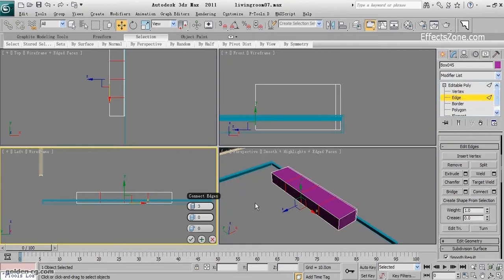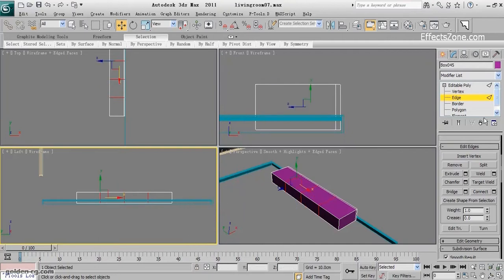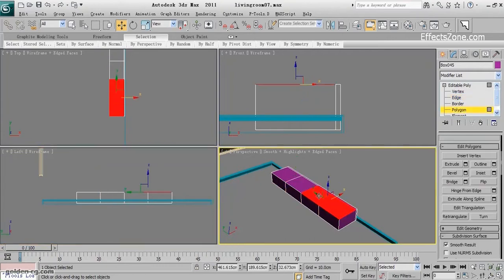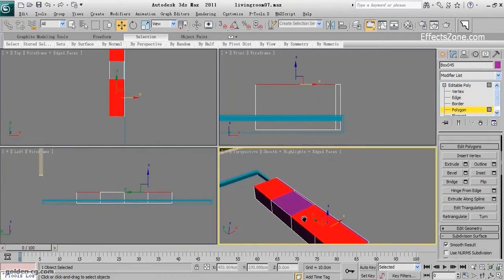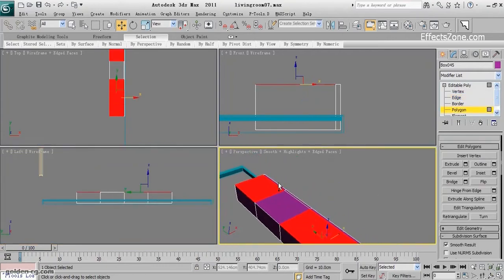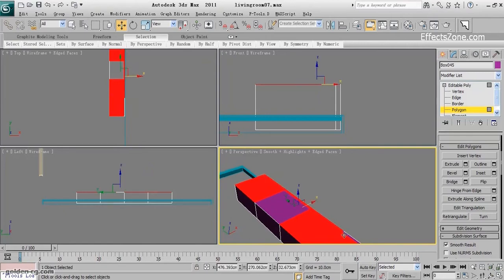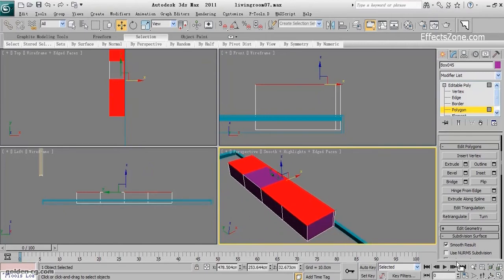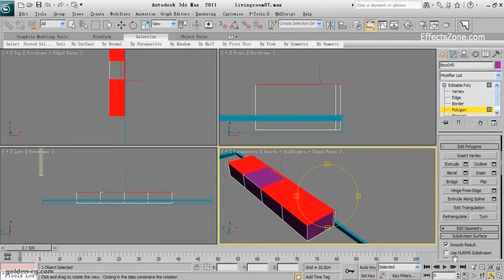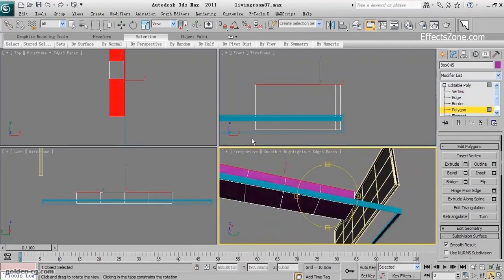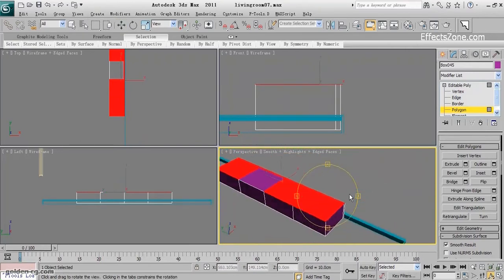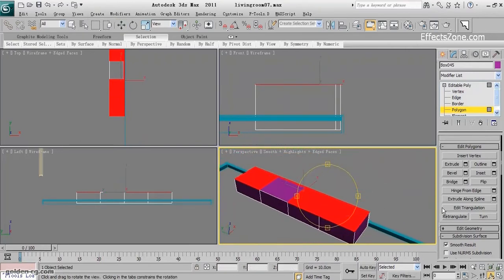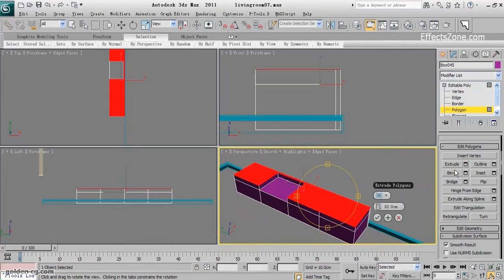I select the whole polygons except the center one. Make sure I didn't select anything extra from behind, and extrude them.